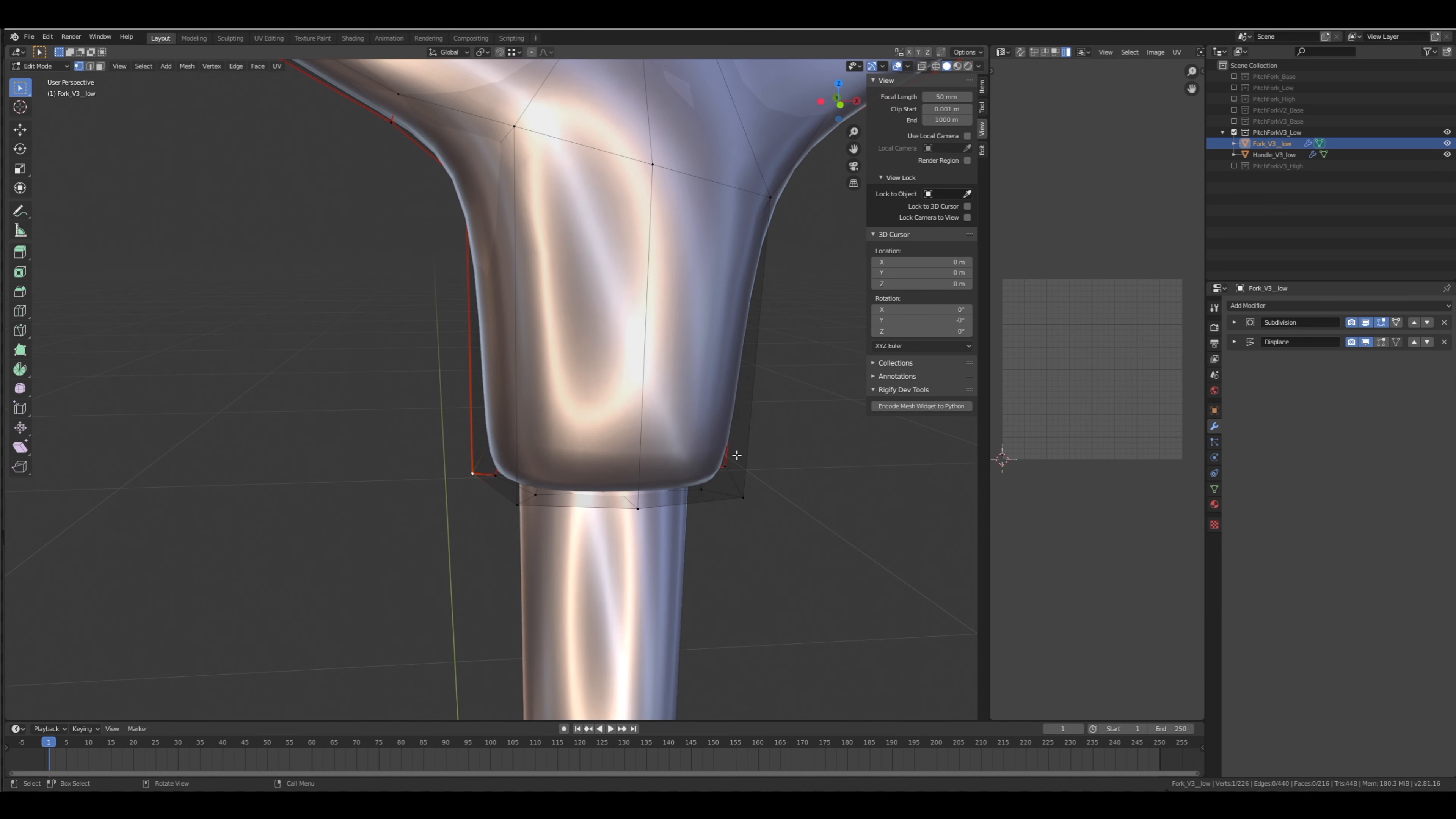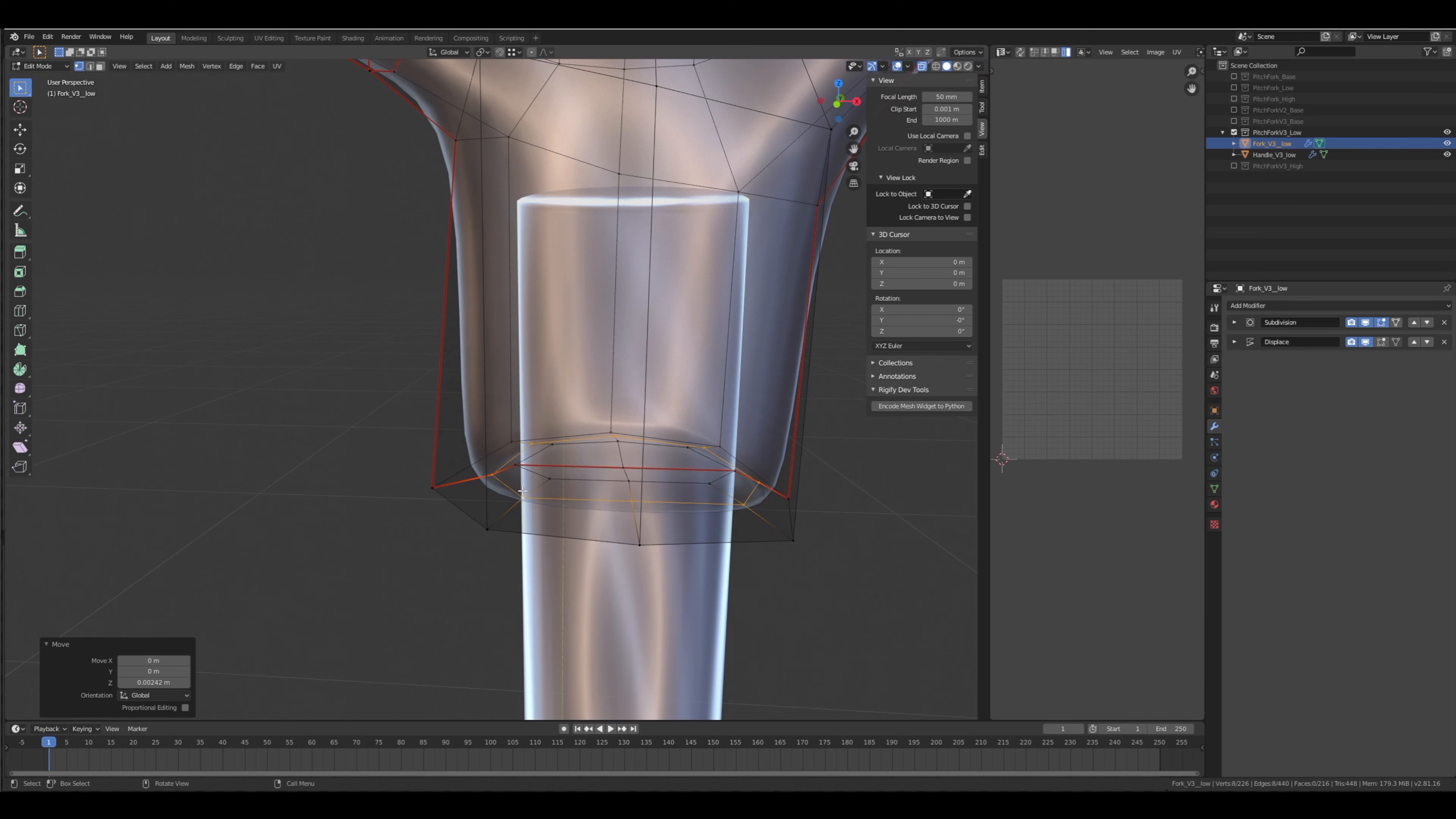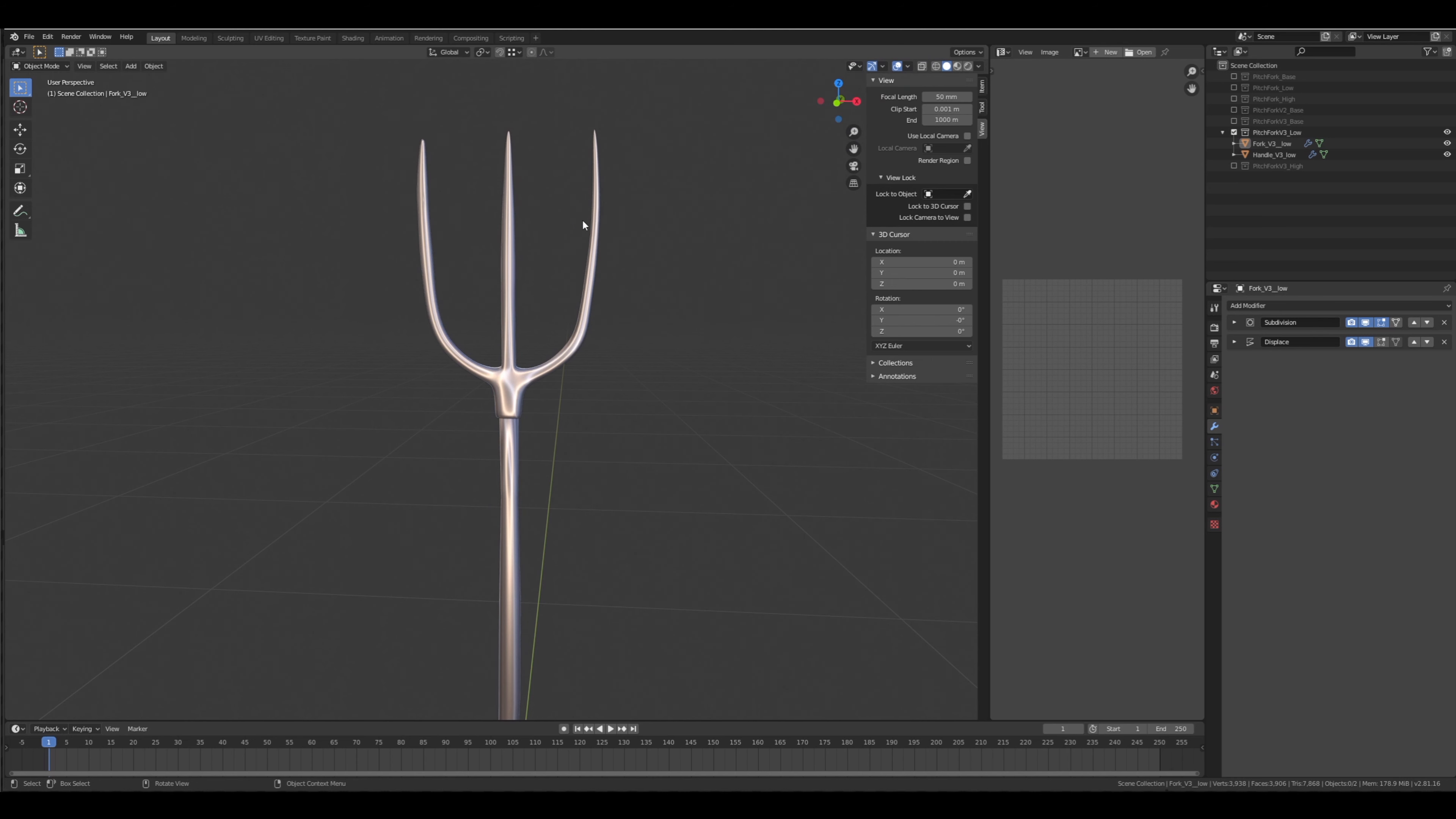Instead of just getting rid of the displace, I'm going to try to change the mesh just a bit to make it happy. So I'm just going to even these out here, lower the inner circle, and move this out a bit on the X. There we go, it's fine now. The displace modifier does not ruin our mesh. Brilliant.